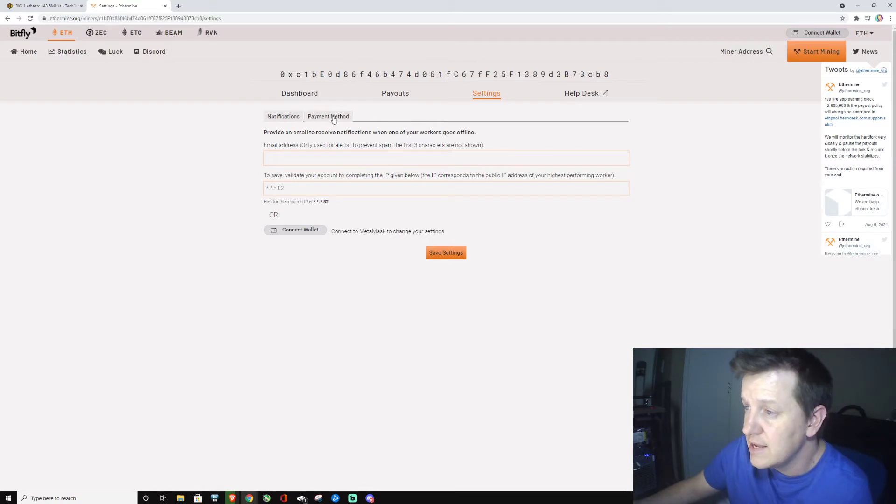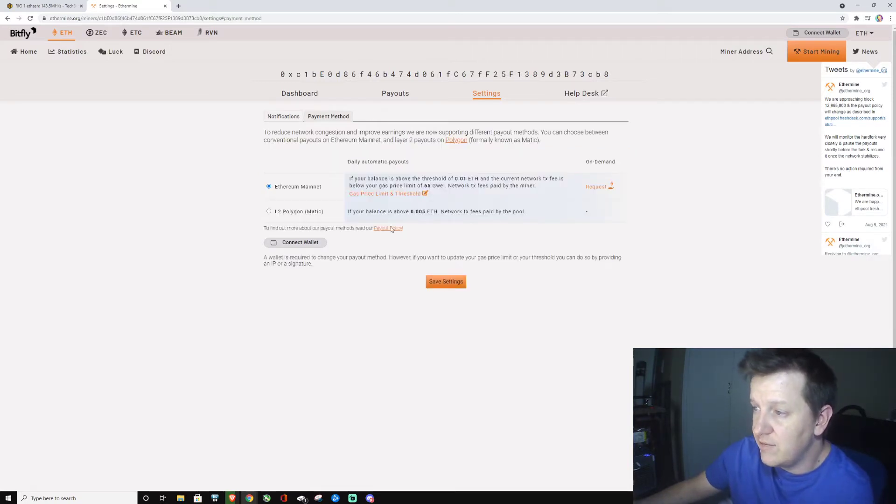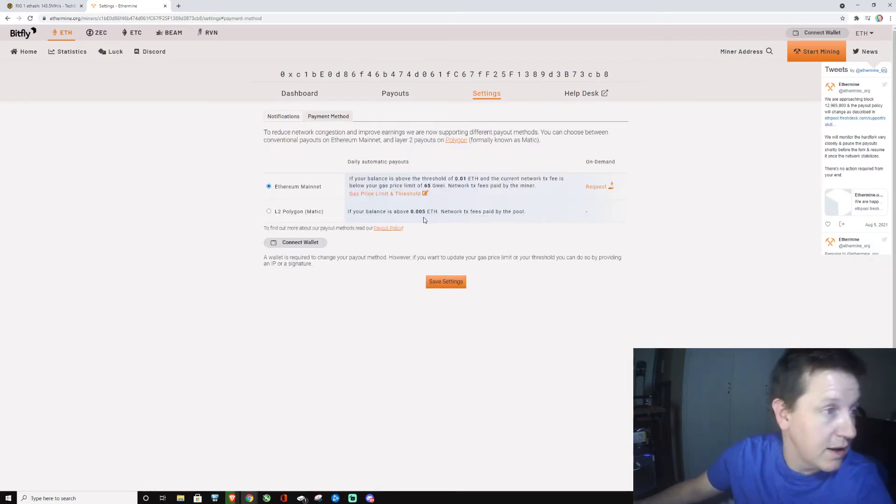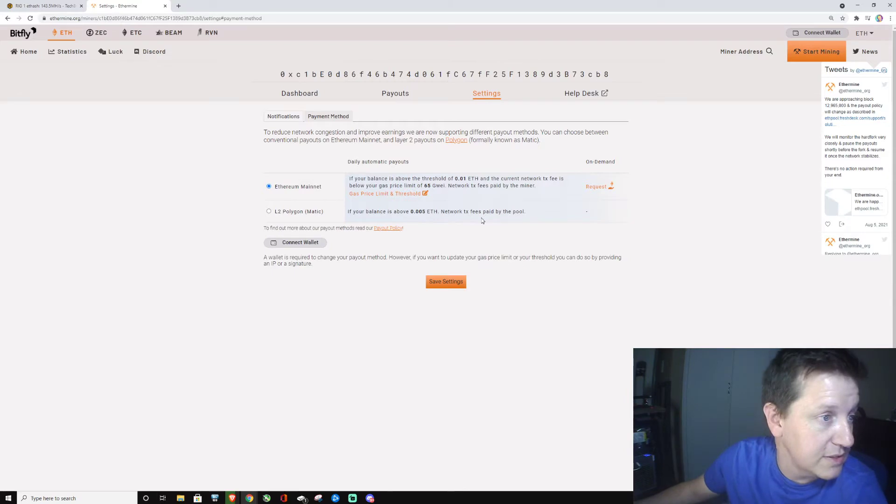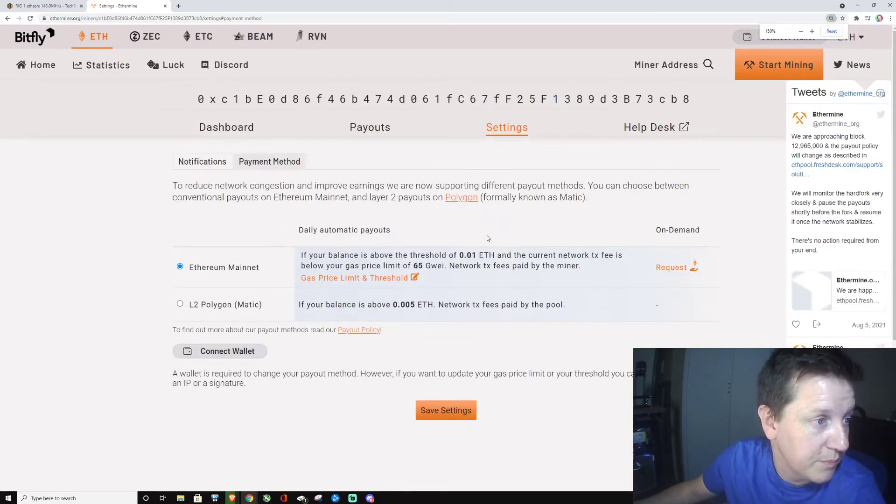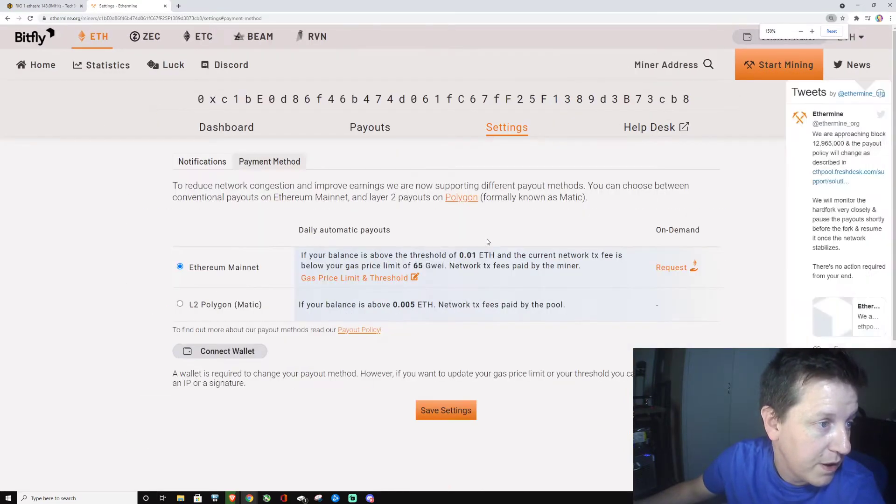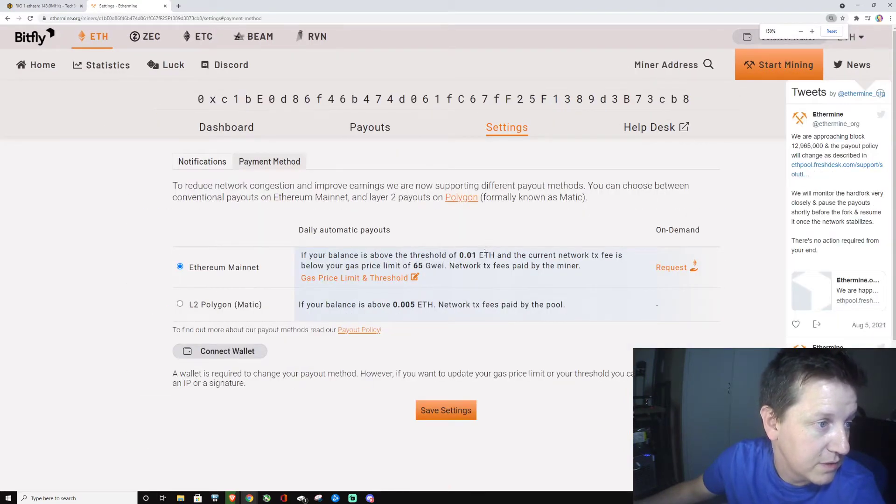Right over here, it's actually Ethereum mainnet. Can you guys see this? I'm going to zoom. All right, can you see?